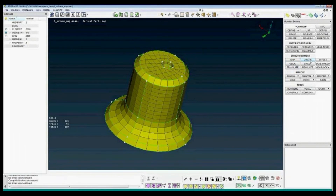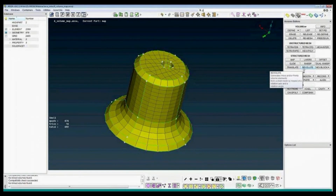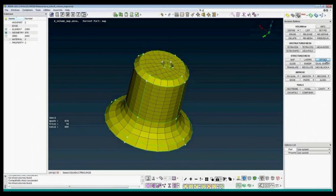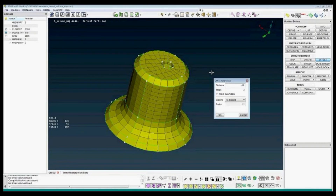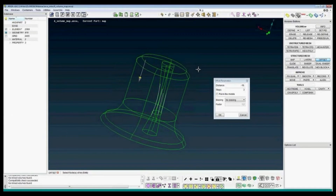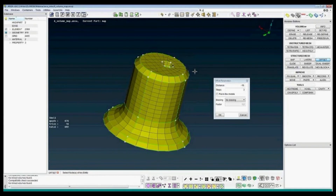For the other functions in the structural mesh — offset, slide, sweep, translate, revolute — you have to start with the surface mesh. For example, let me show you the offset. I press the face. The offset goes in the direction of the normal face, which is the gray side. The gray side is inward — you can see the arrow, it's on the inside — so I have to enter a minus value. Let's say minus 20, with four elements.